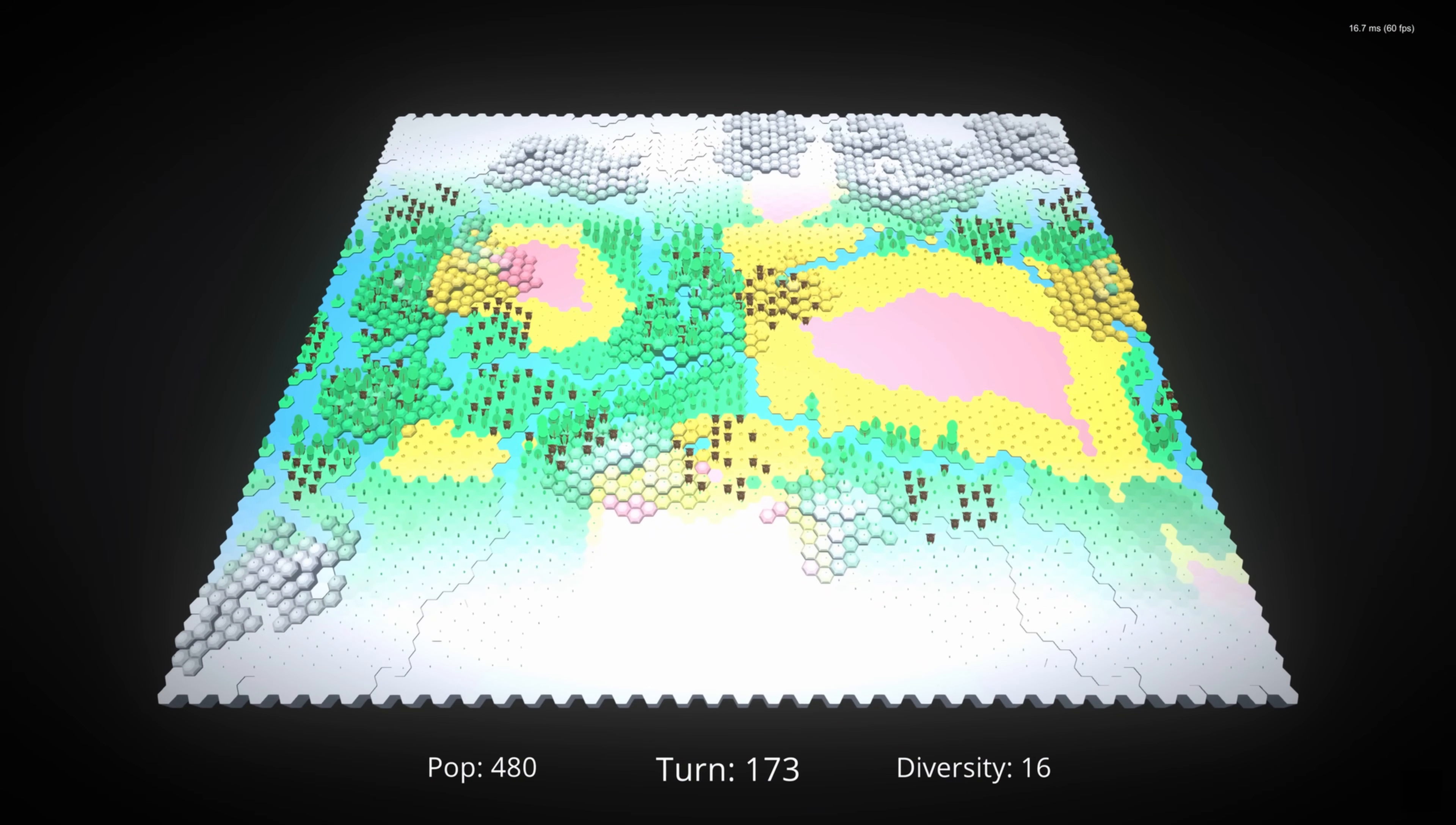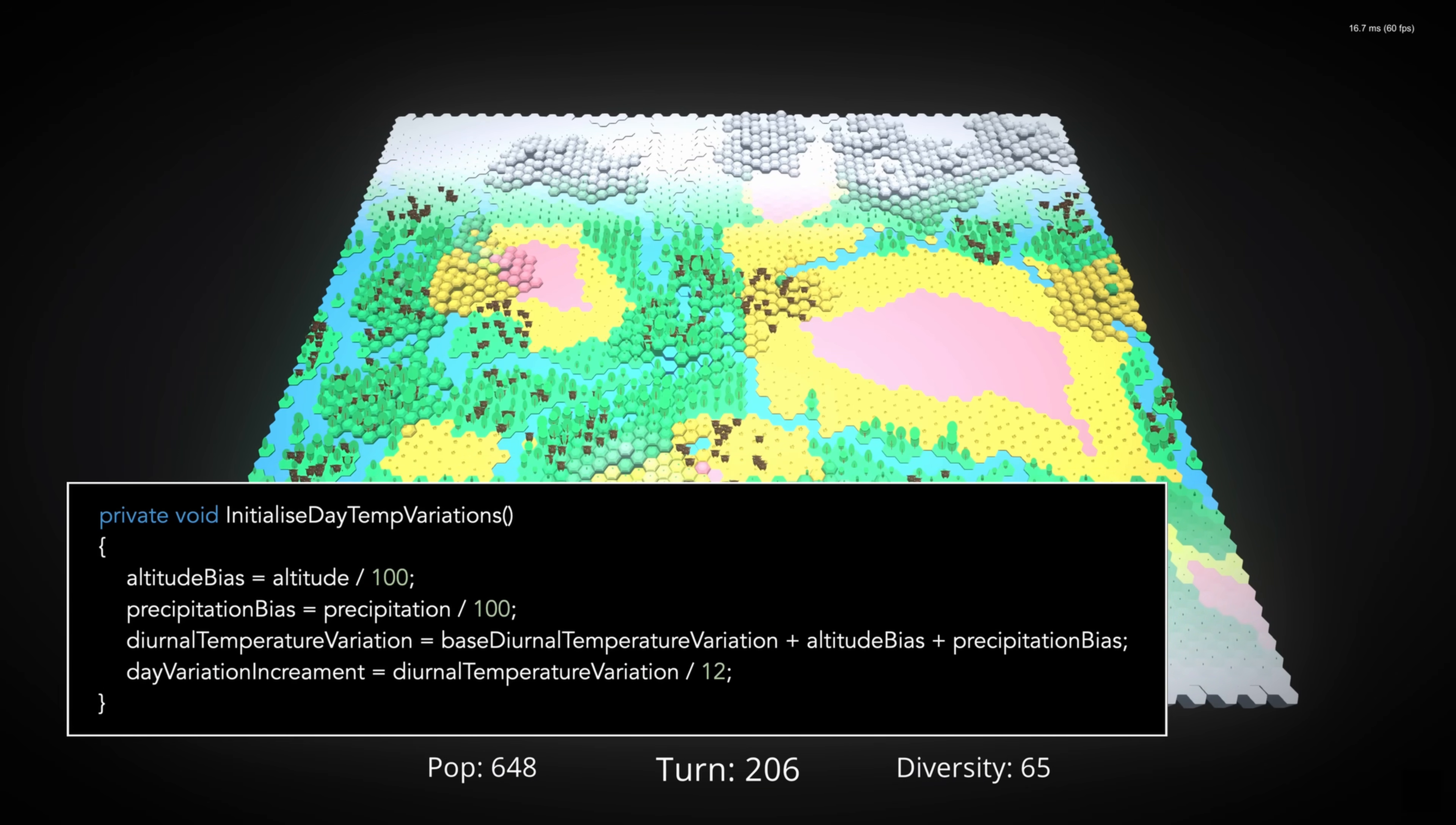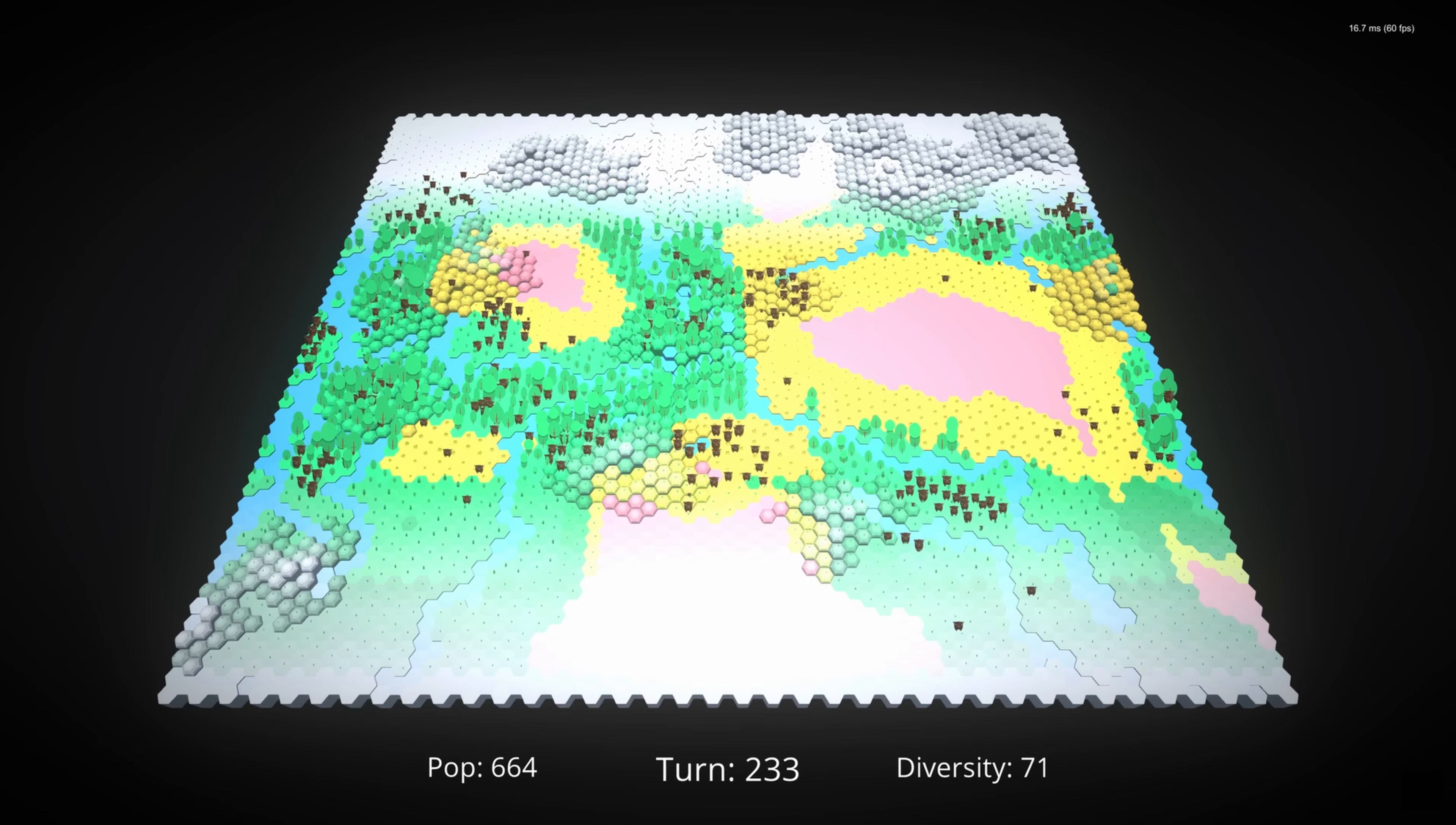As a side note, I also added day and night cycles, because why not? These take 24 turns, with diurnal temperature variations starting at 6 degrees and being affected by altitude and precipitation.